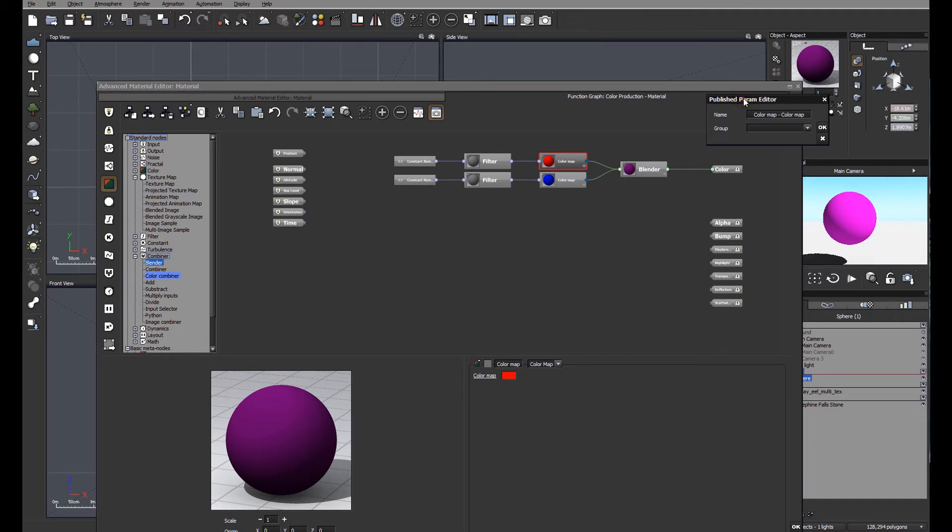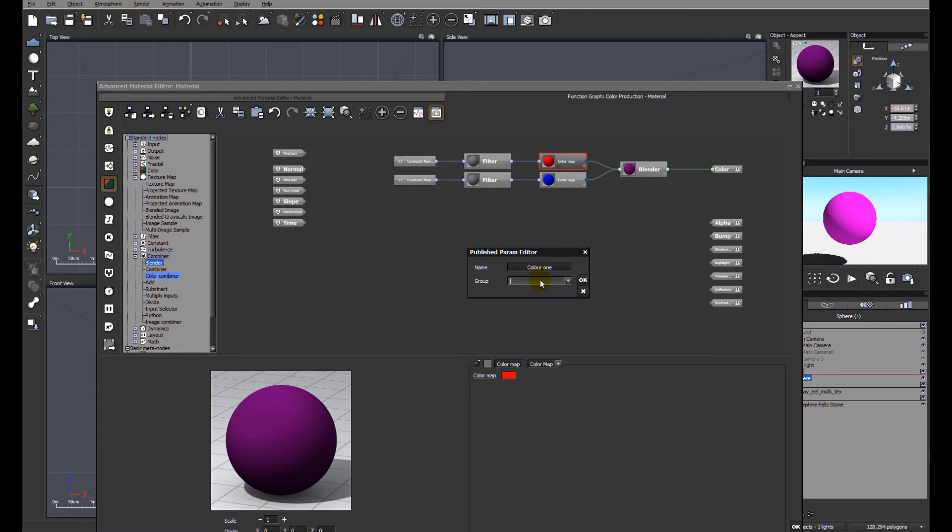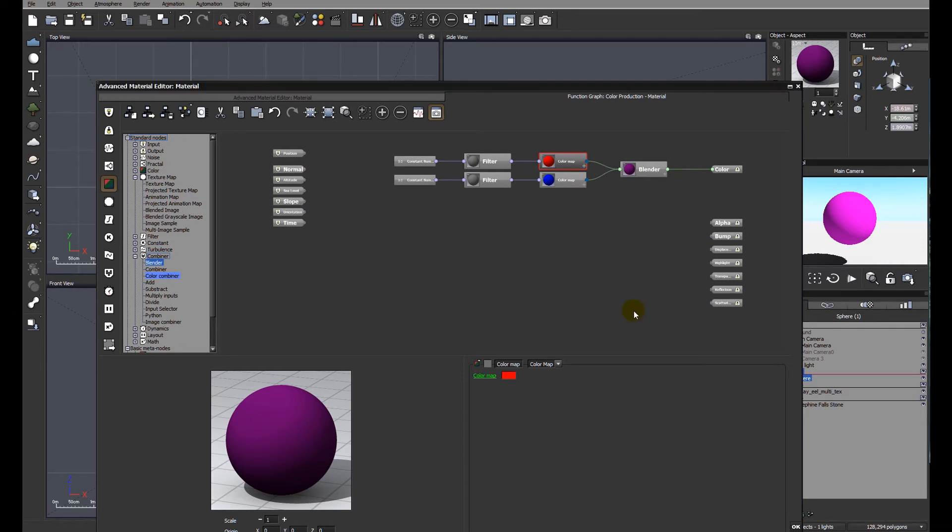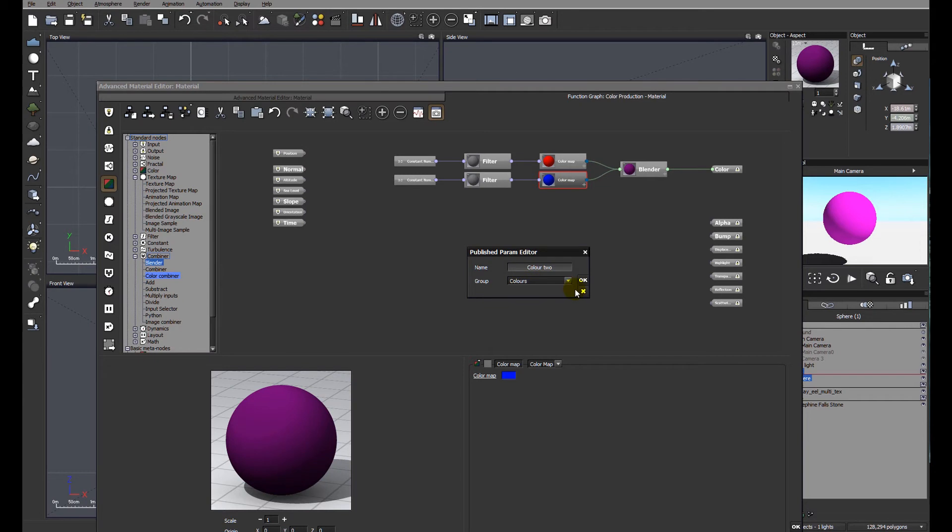Let's have a look at the options within the publish parameter editor. We have a name, the name of what this particular node is. We'll just call it color one and the group. You'll see why the group is important in a moment. Let's just call this colors. So I'm going to go to color two, publish that one, and this time I'm going to call it color two but leave it within the group of colors.